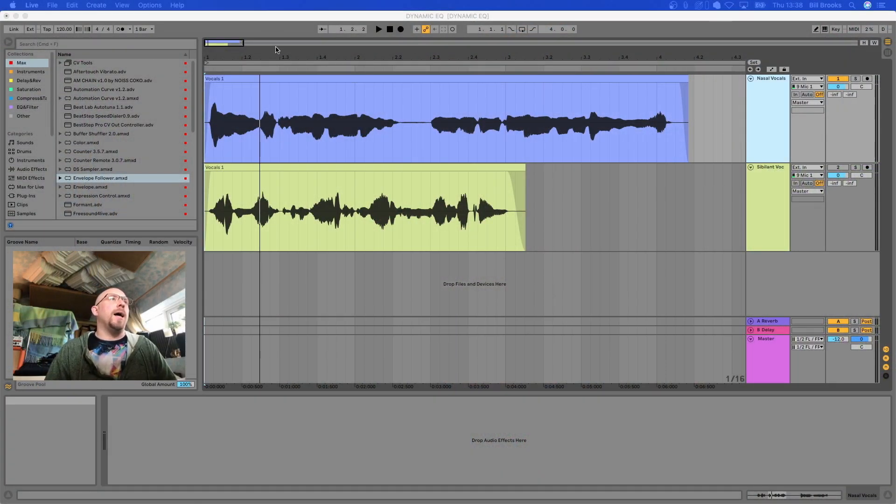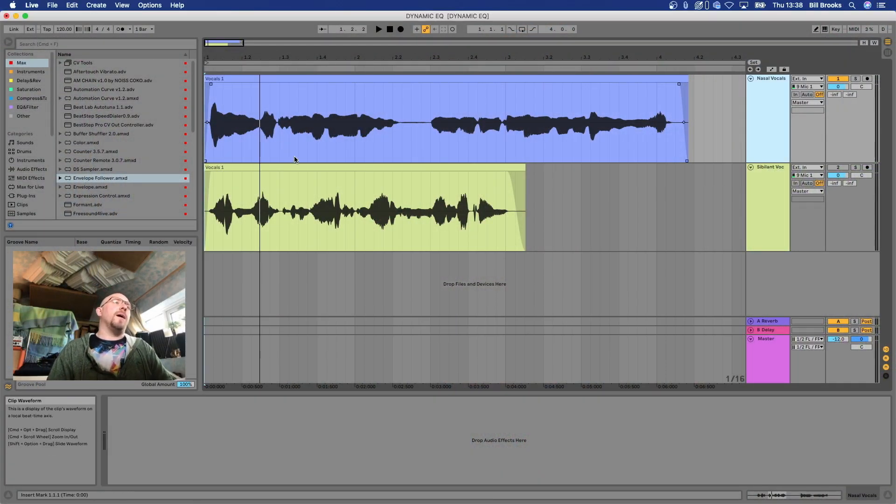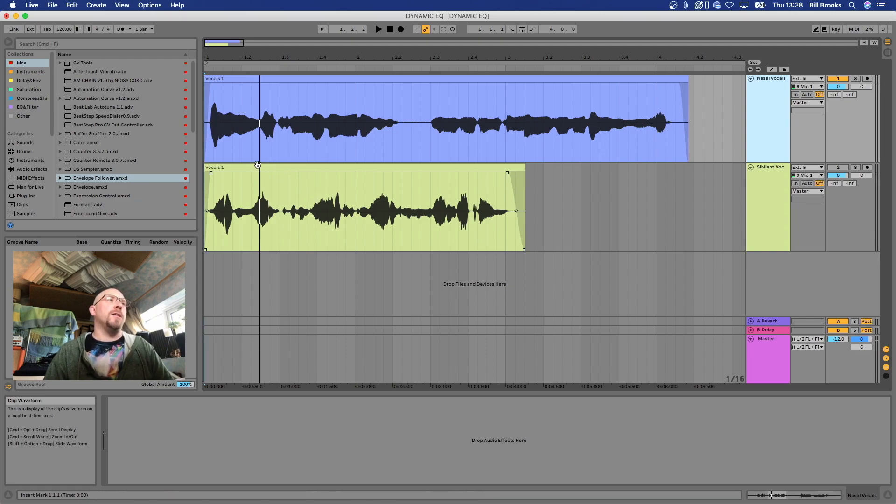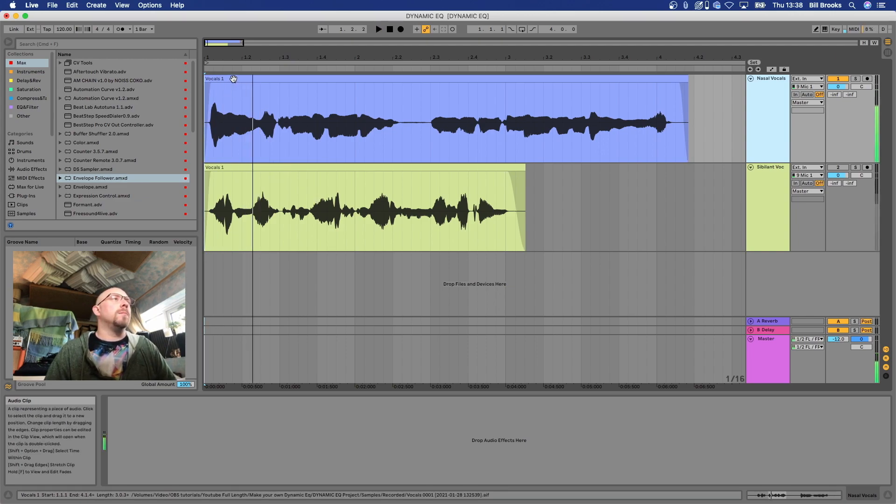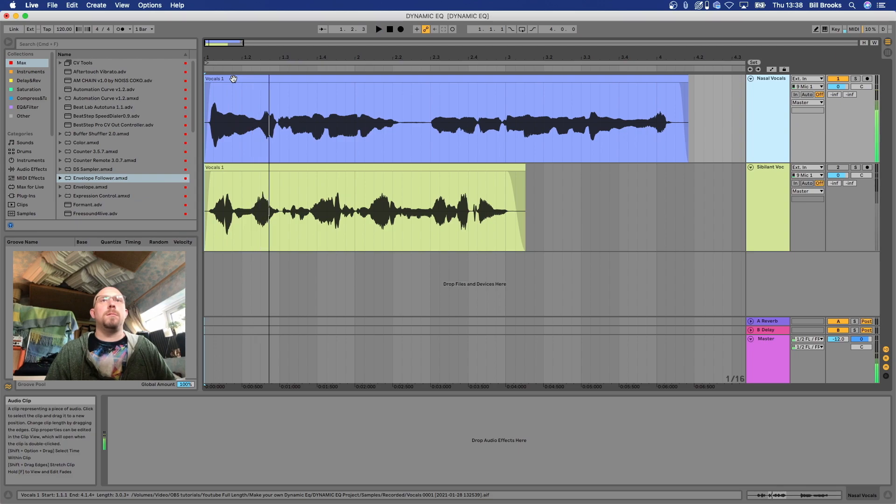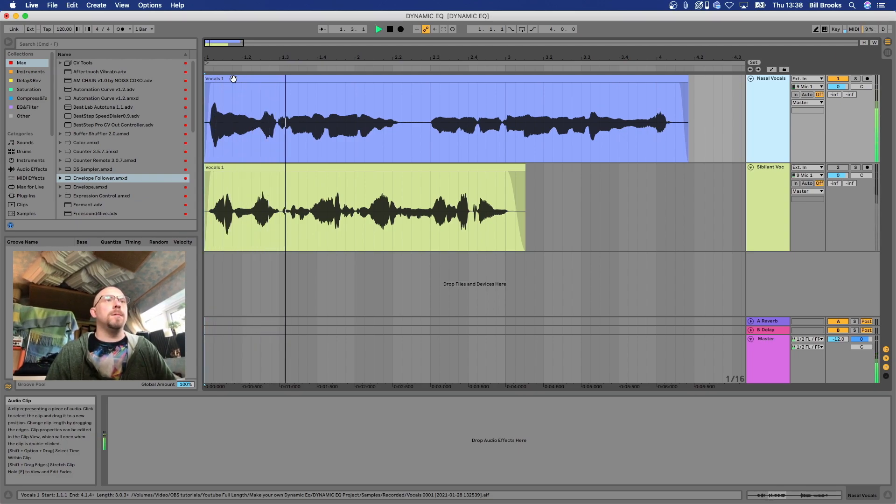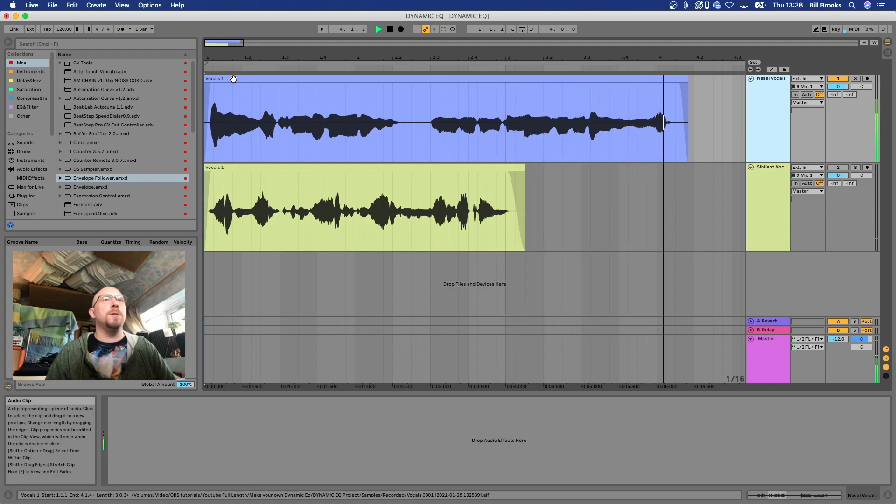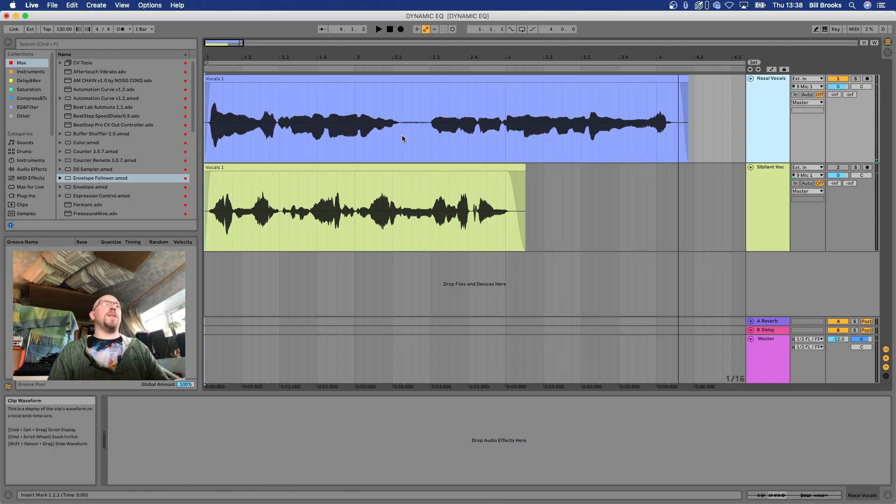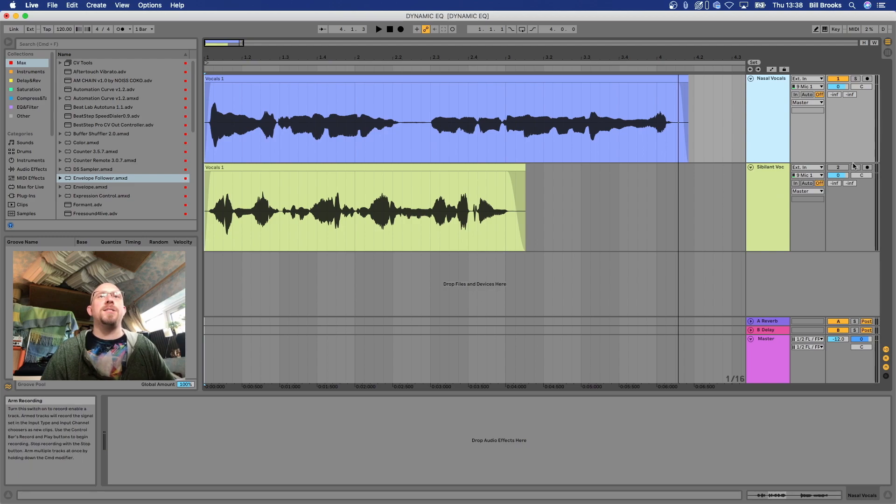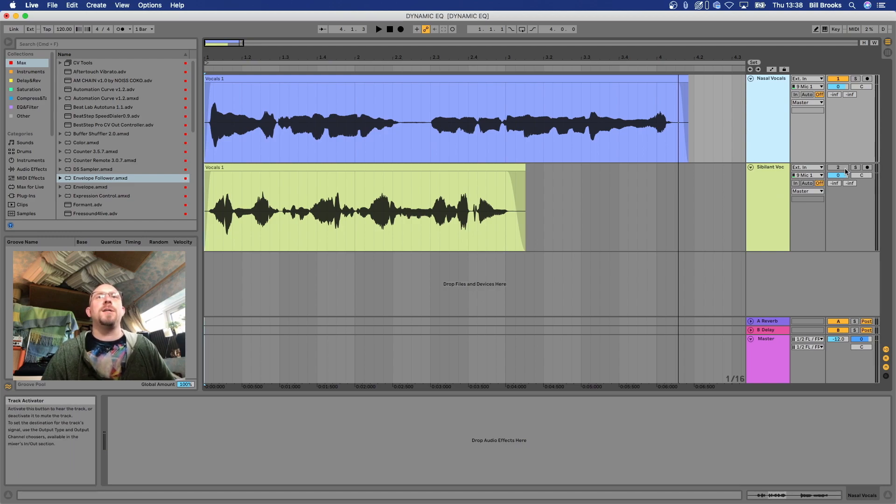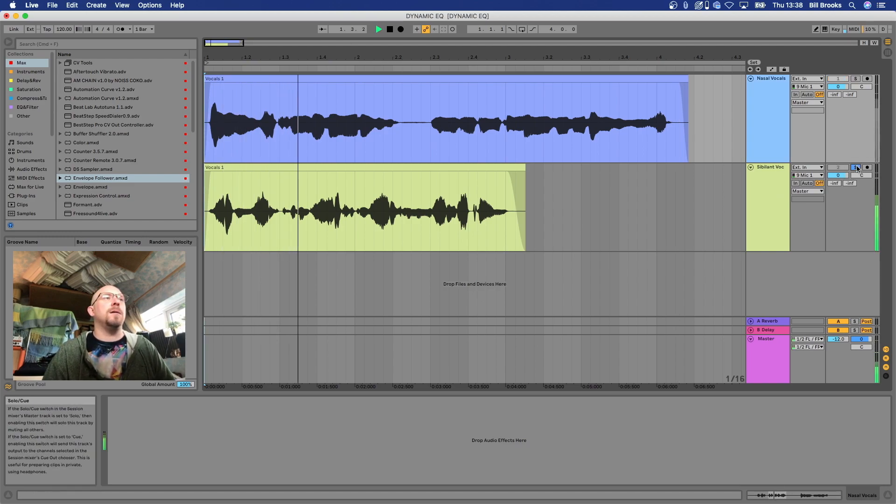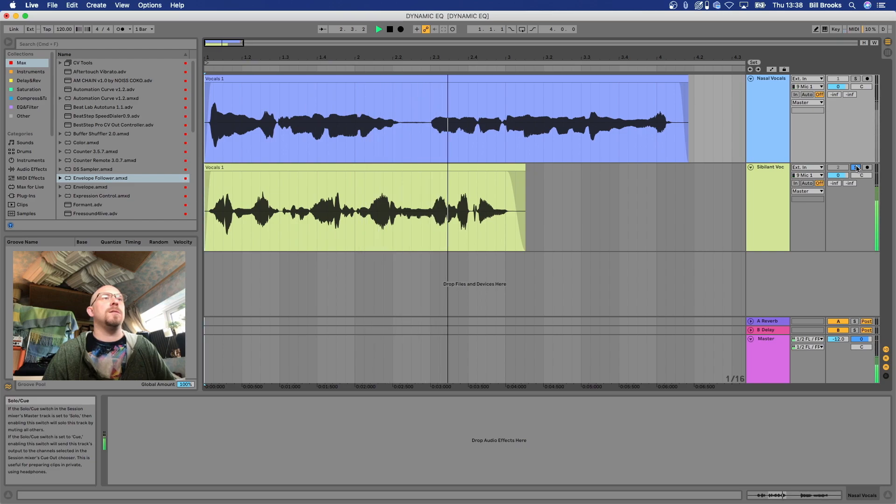Okay, so here we are in Ableton and we have a couple of clips that are going to help us to illustrate this concept. This is the first one, our singer with a nasally voice, and this is the second clip we're going to look at. Seven succulent sausages sizzling in the saucepan. It's the sibilant person.